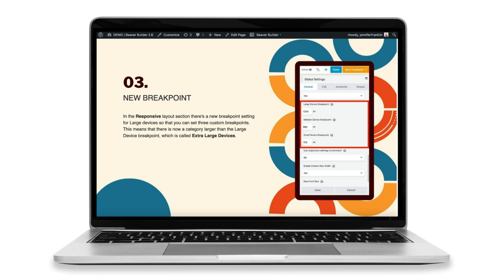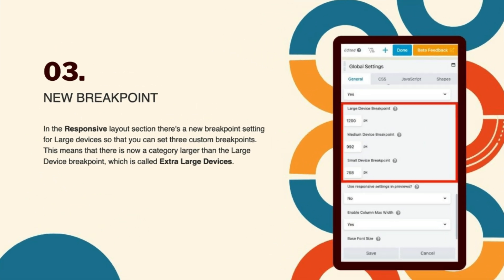Beaver Builder 2.6 introduces a new breakpoint in the global settings. In the responsive layout section, there's a new breakpoint setting for large devices so that you can set three custom breakpoints. This means that there is now a category larger than the large device breakpoint, which is called extra-large devices.